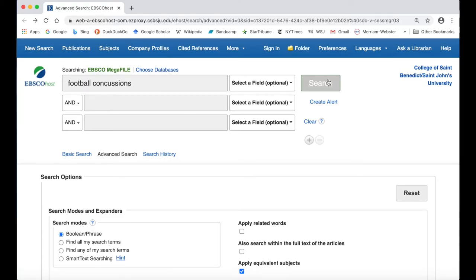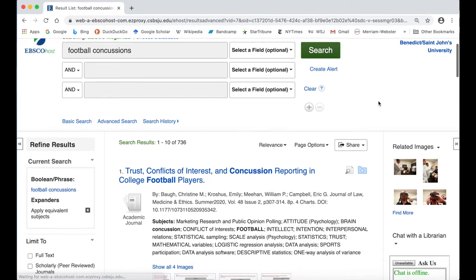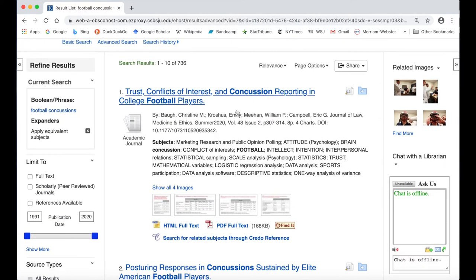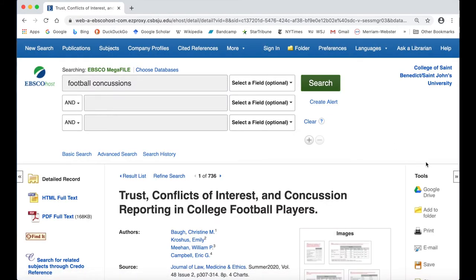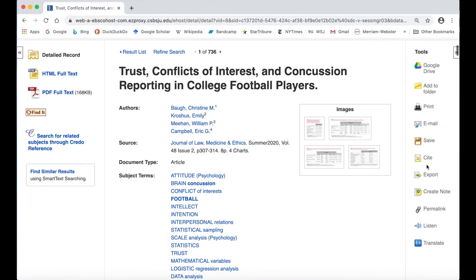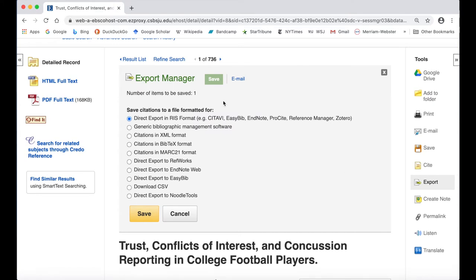Once you have done a search in an EBSCO database and found an article you would like to use, click on the title of the article to view its full record. Navigate to the Tools menu on the right-hand side of the page and click on Export. In the Export Manager pop-up window, select the option for Direct Export to EndNote Web and click on the Save button.